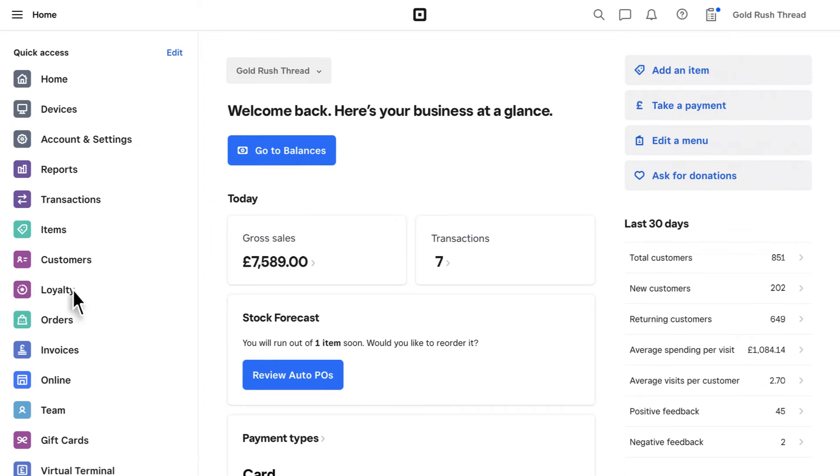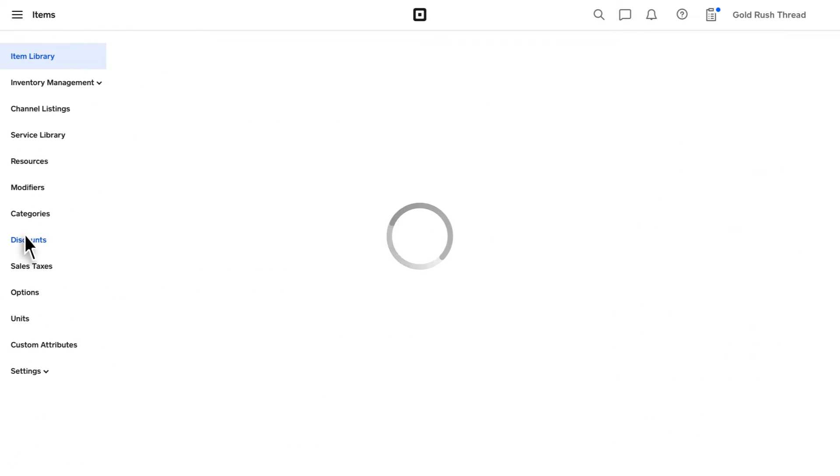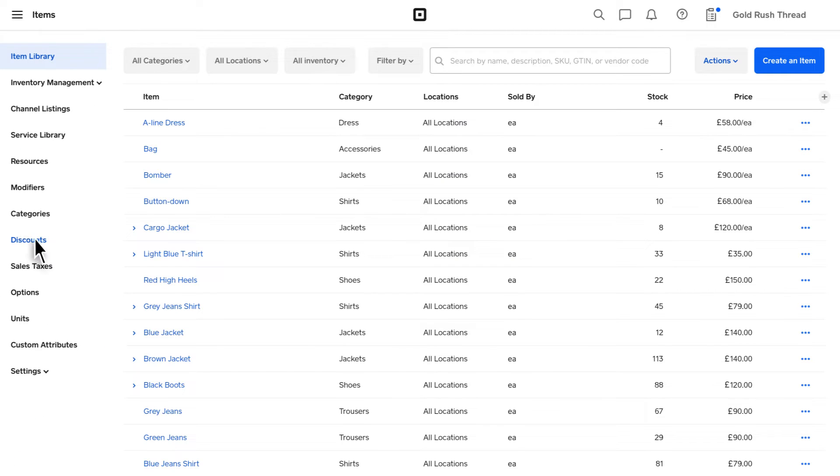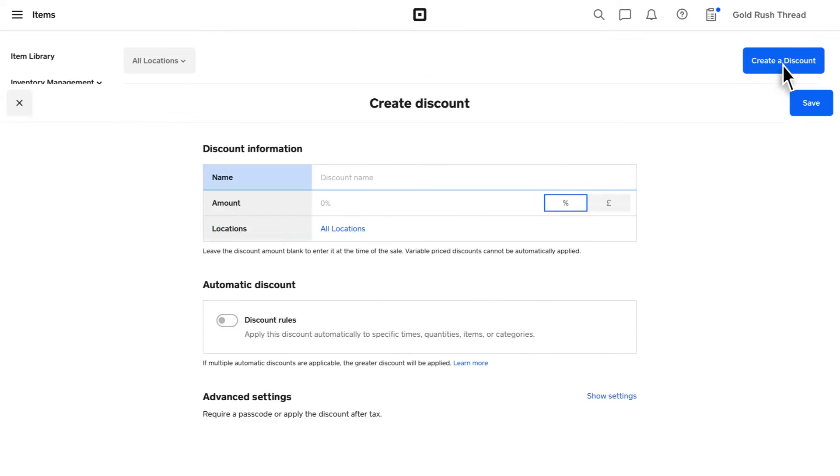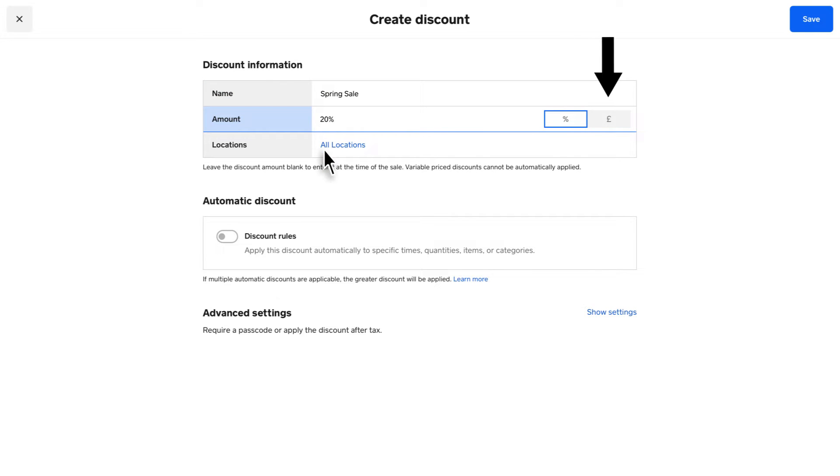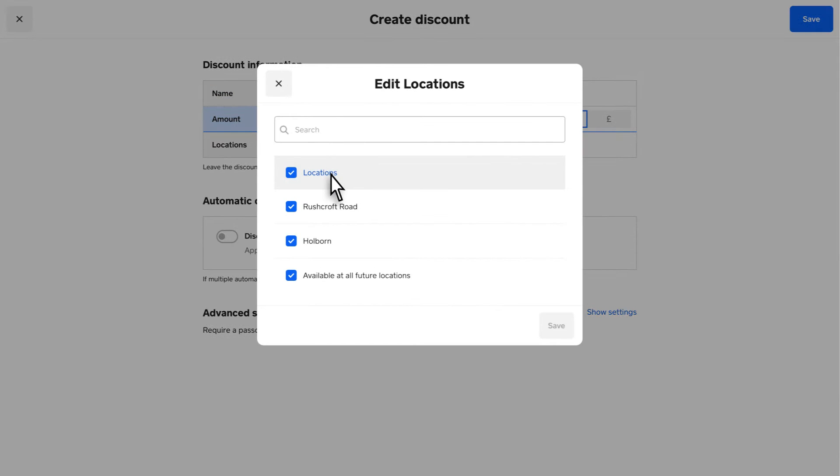To get started, visit Items and then Discounts. Click on Create a Discount and enter the discount details, including the discount name, amount, either percentage or amount in pounds, and applicable locations.